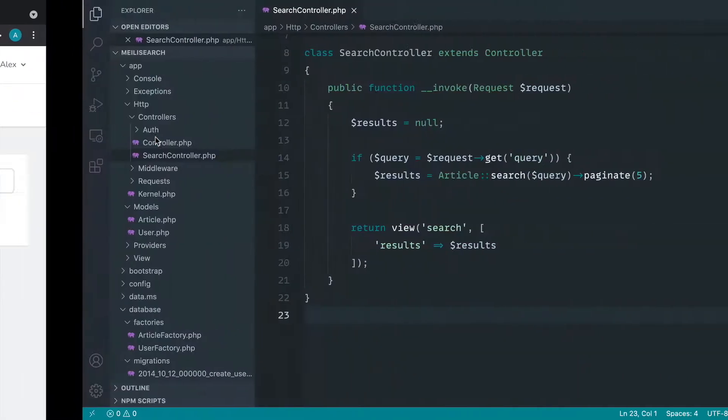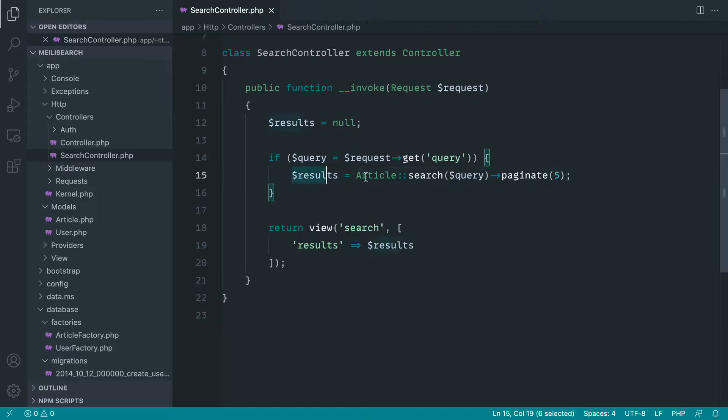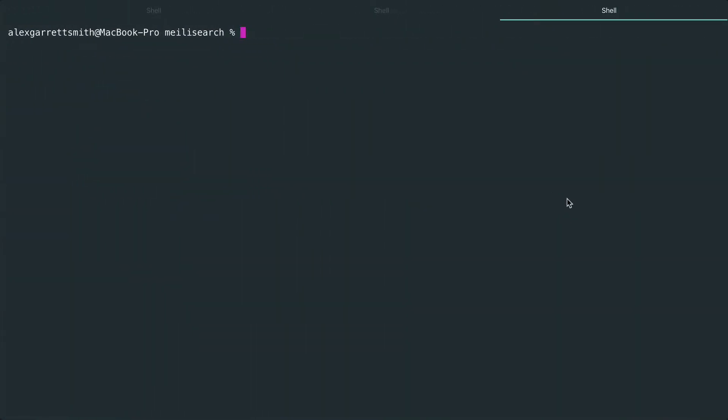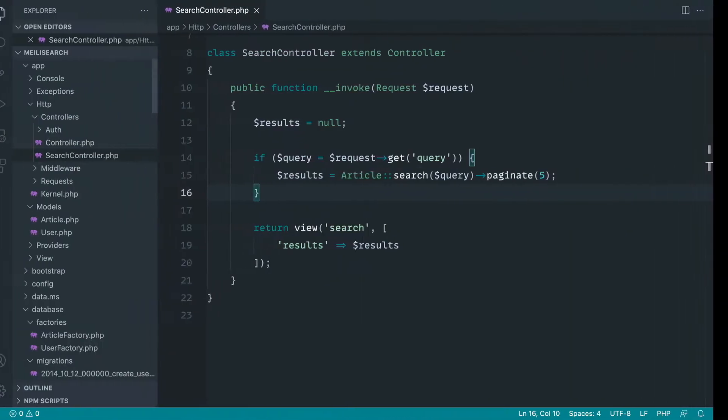Let's go ahead and just set things up. At the moment, we have a pretty basic search controller here. Let's go over and just generate out a migration to add a user ID to our articles table. So let's go ahead and make a migration here. Let's say add user ID to articles table. And let's generate that out.